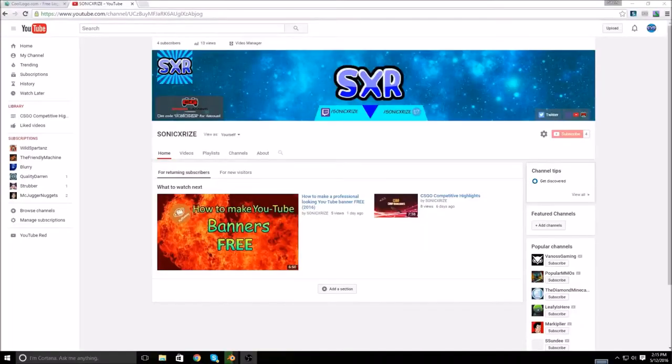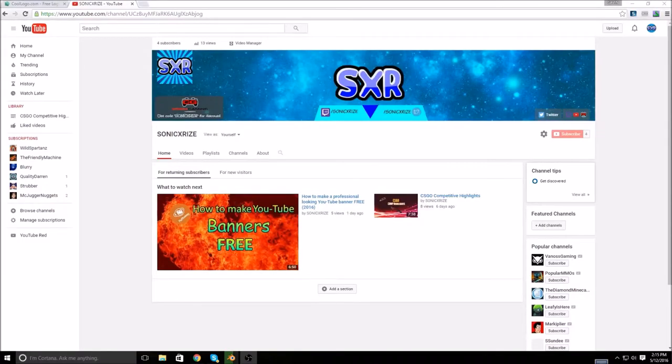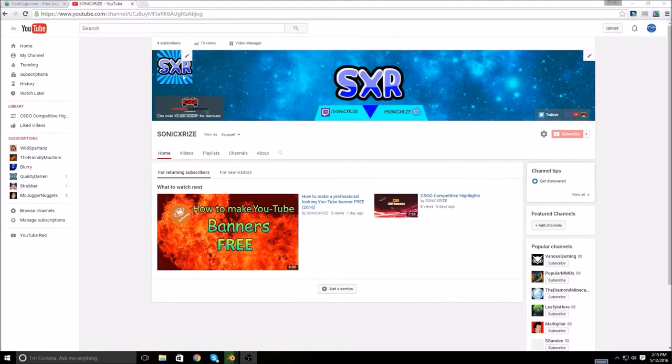Hey guys, what is going on? It's NikeXRise here coming to you with a little how-to video on how to create a free, pretty good looking channel icon like this one. Let's get right into it.